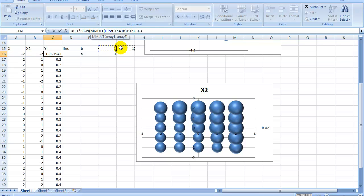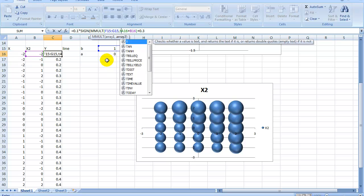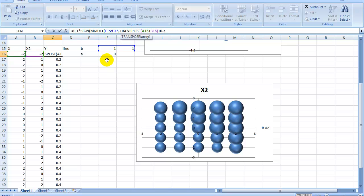Now do comma. So the second one has to be a vertical one. Okay, so the way it works is to be transposed. Okay. And now you select this one.